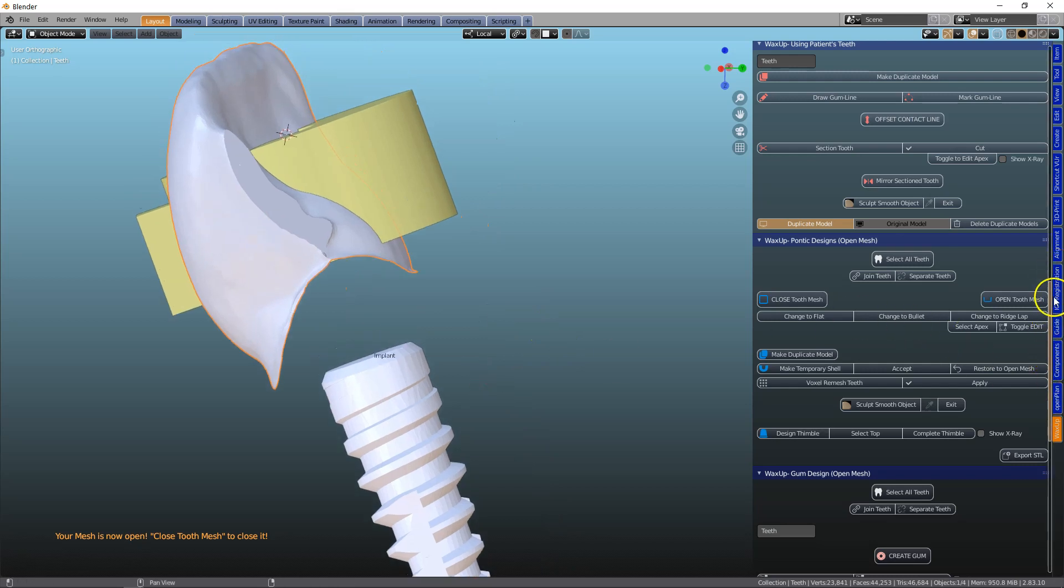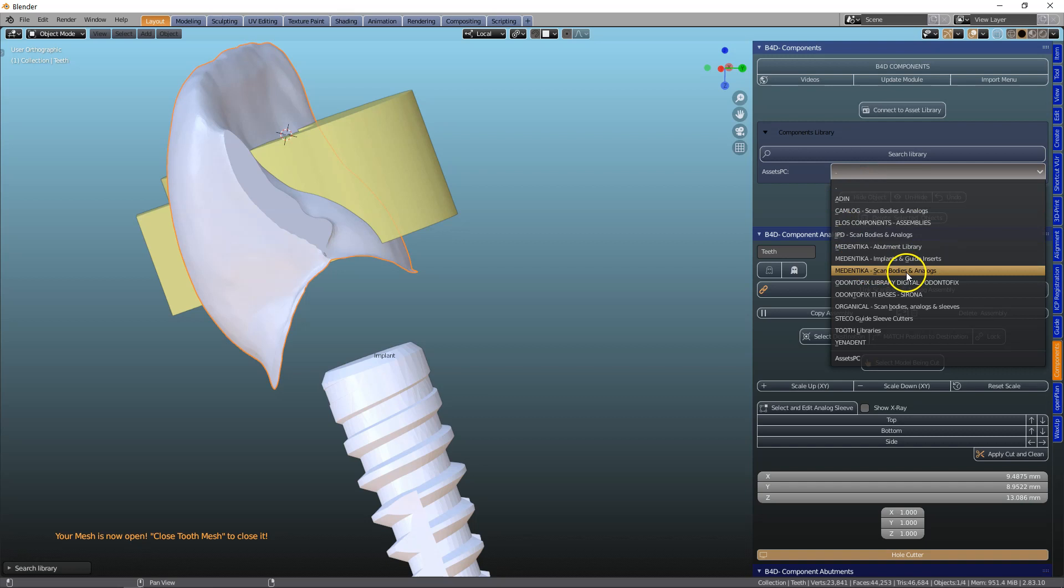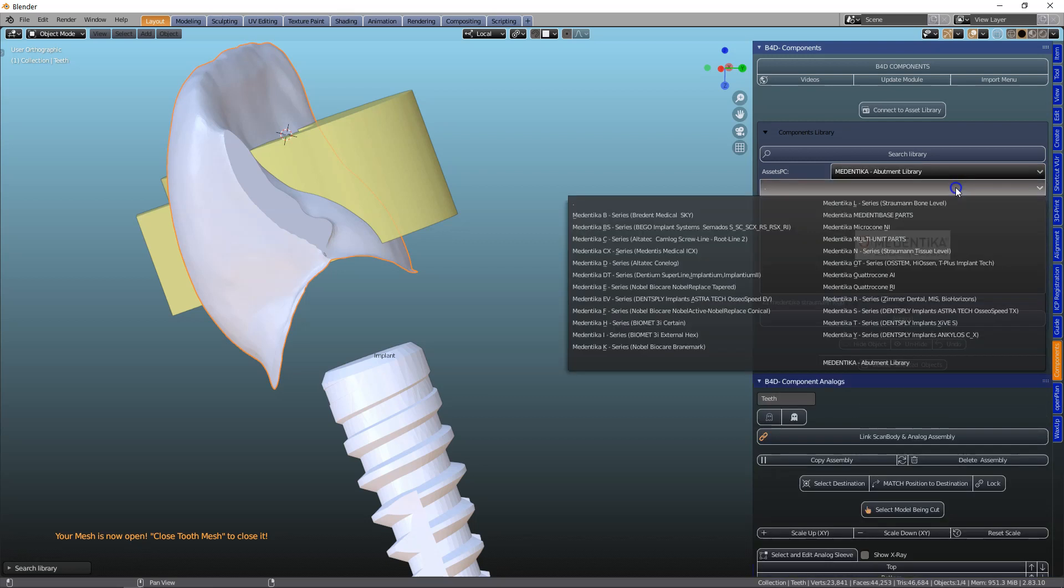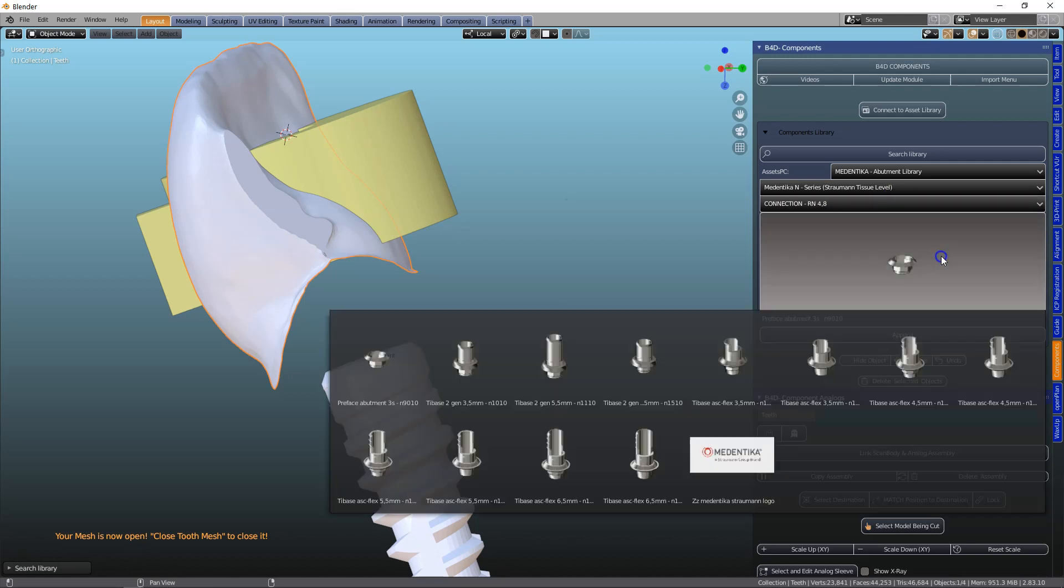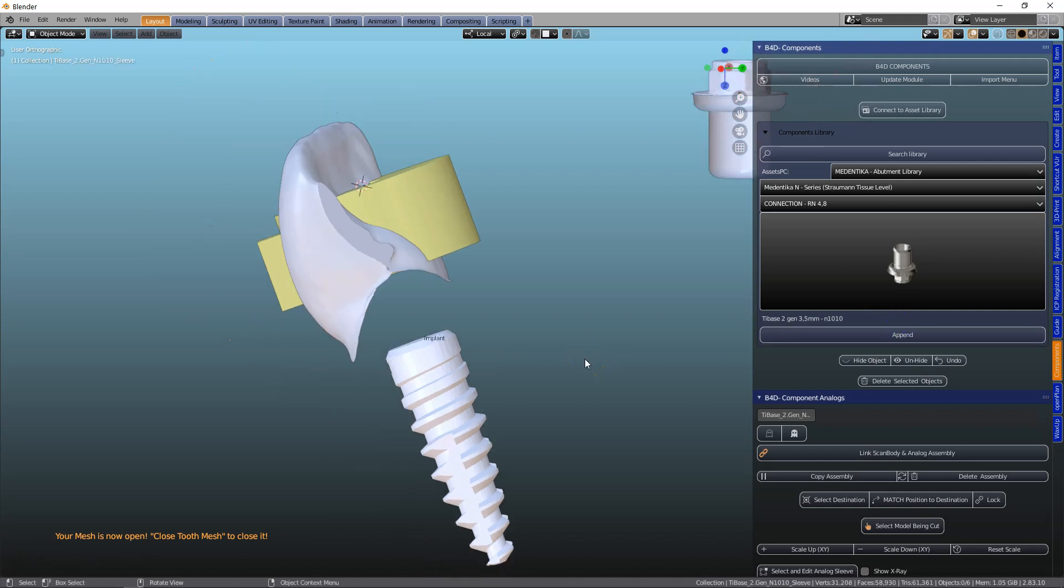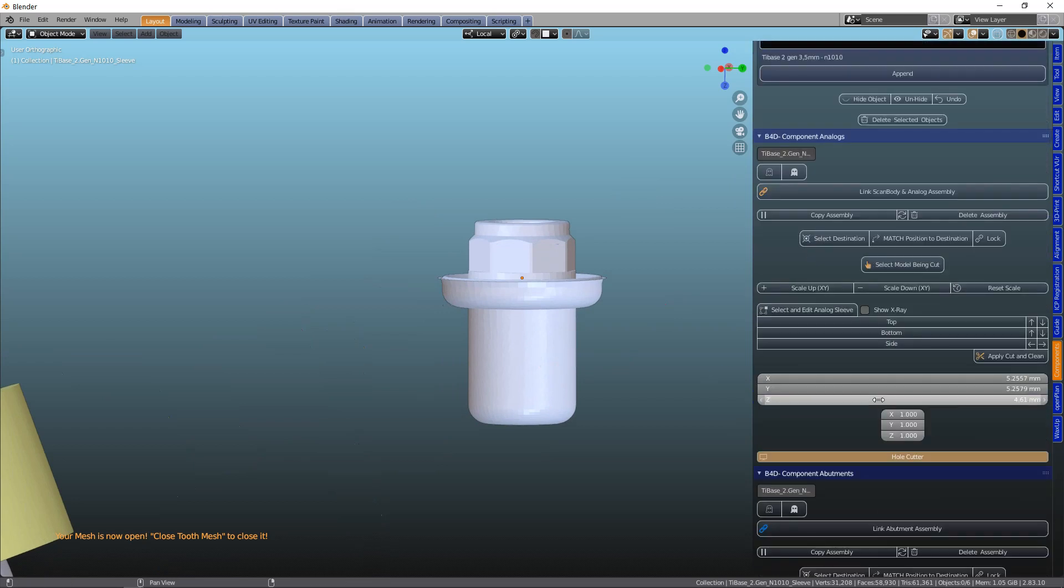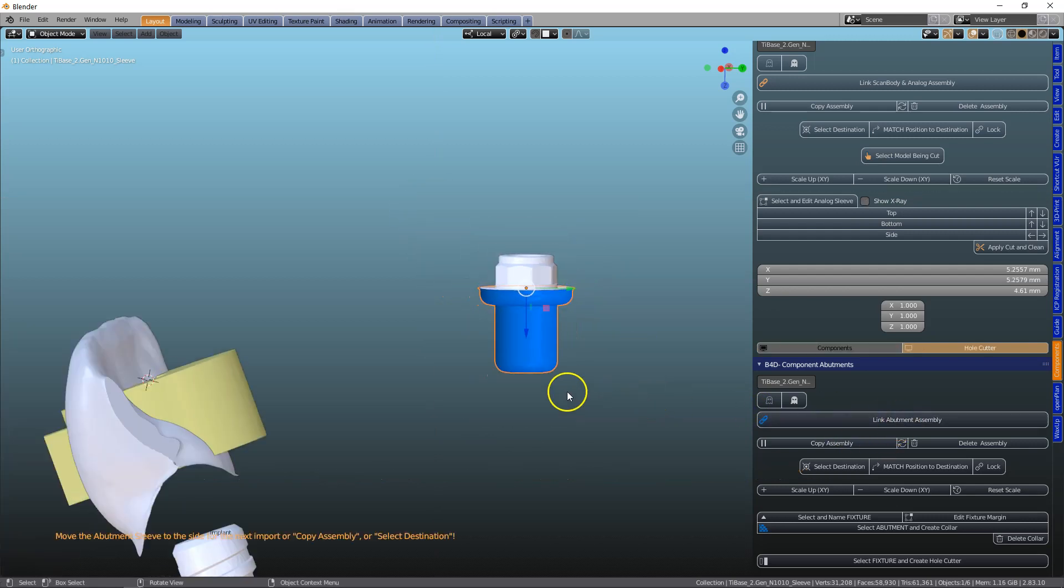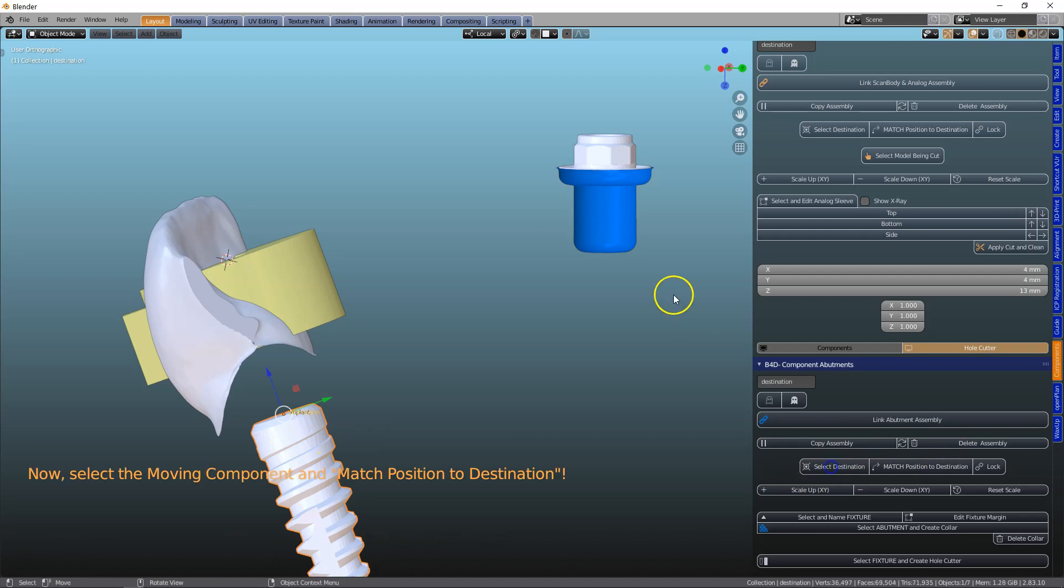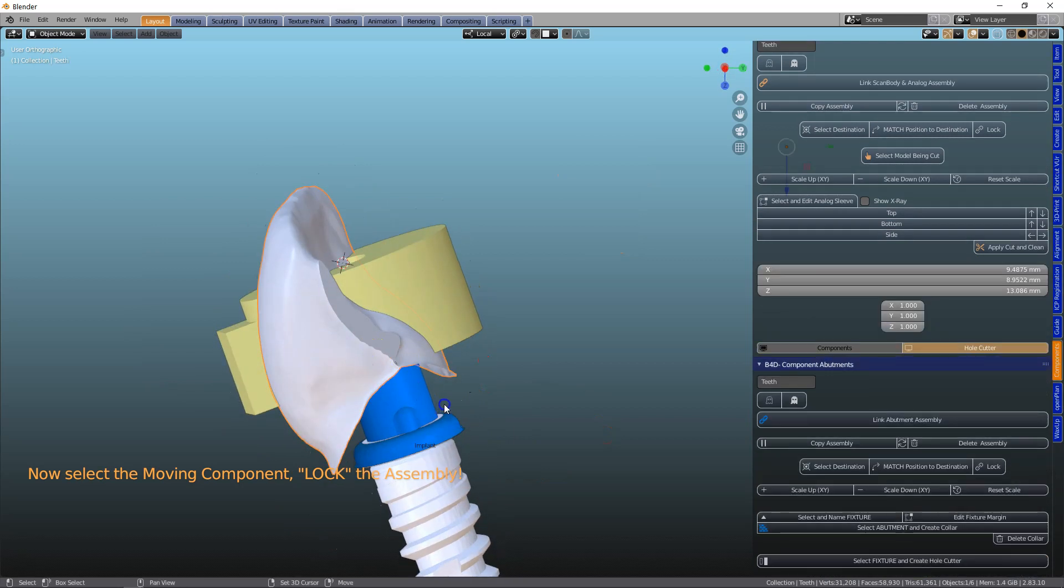Let's grab an abutment. So in the Components module, I'm going to be looking for say a Medentica abutment. Let's get a Straumann Implant 4.8 and append this into the scene. And then we're going to link all the components together in transparent mode. Something like that. And then we're going to snap this to our implant. This becomes our destination. And this one we're going to match its position. Then we're going to join the two up.